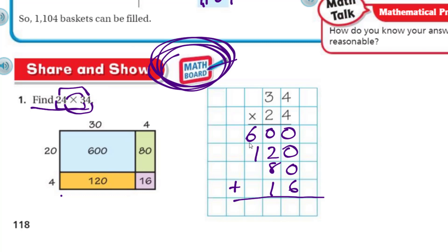Each one of these when we add them together — we get 6, then 9 plus 2 is 11, carry the 1, we'll end up with 7, then 8 — 816. I like that, I can end with that!